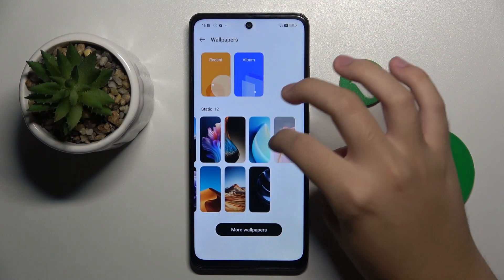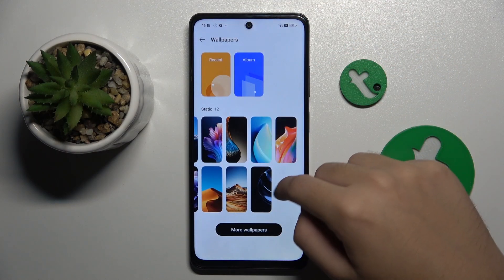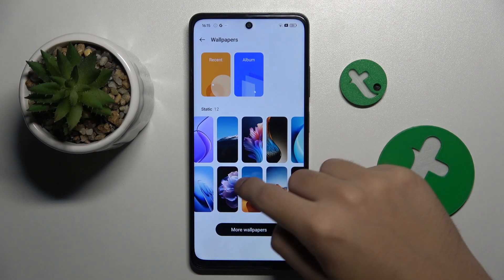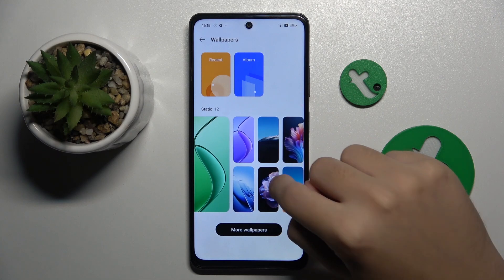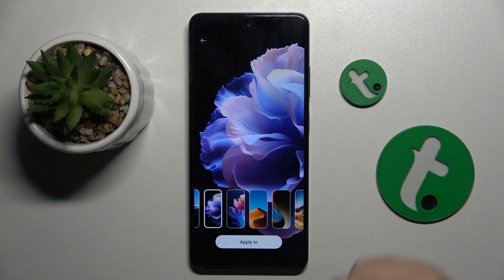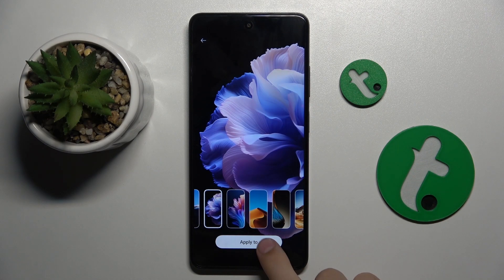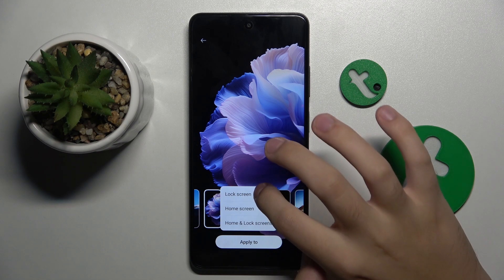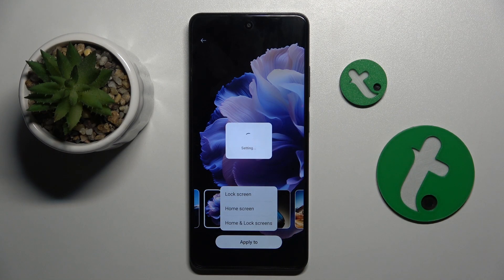I'm going to use one from there. This one looks very cool, and we can choose to apply this wallpaper to the lock screen.